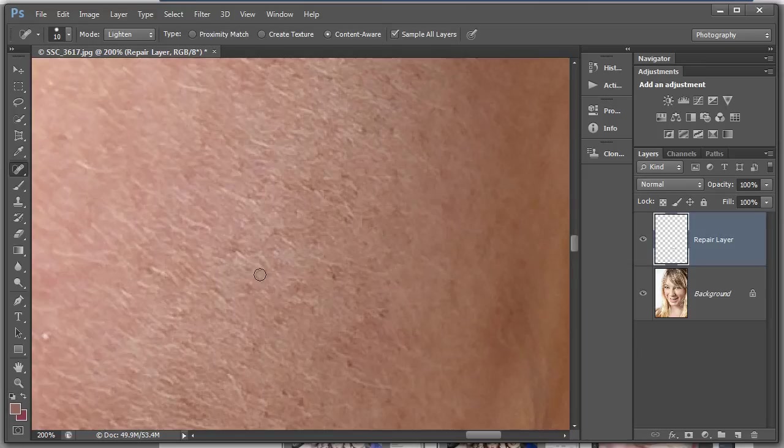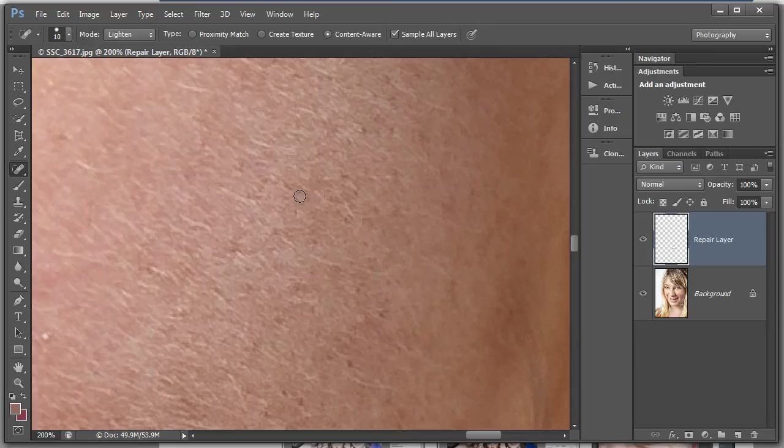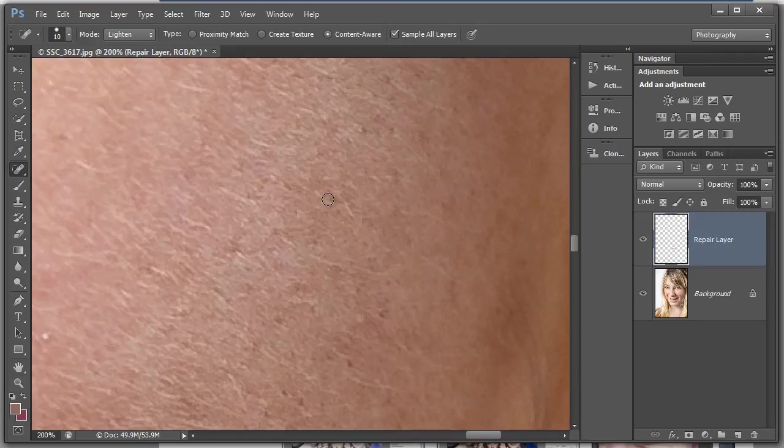I'm just going to paint over these darker areas. You can see that as I paint over the dark areas, the actual lighter hair bits remain. So we're keeping that integrity of the skin texture but taking away these little dark blotches and just working, working, working.